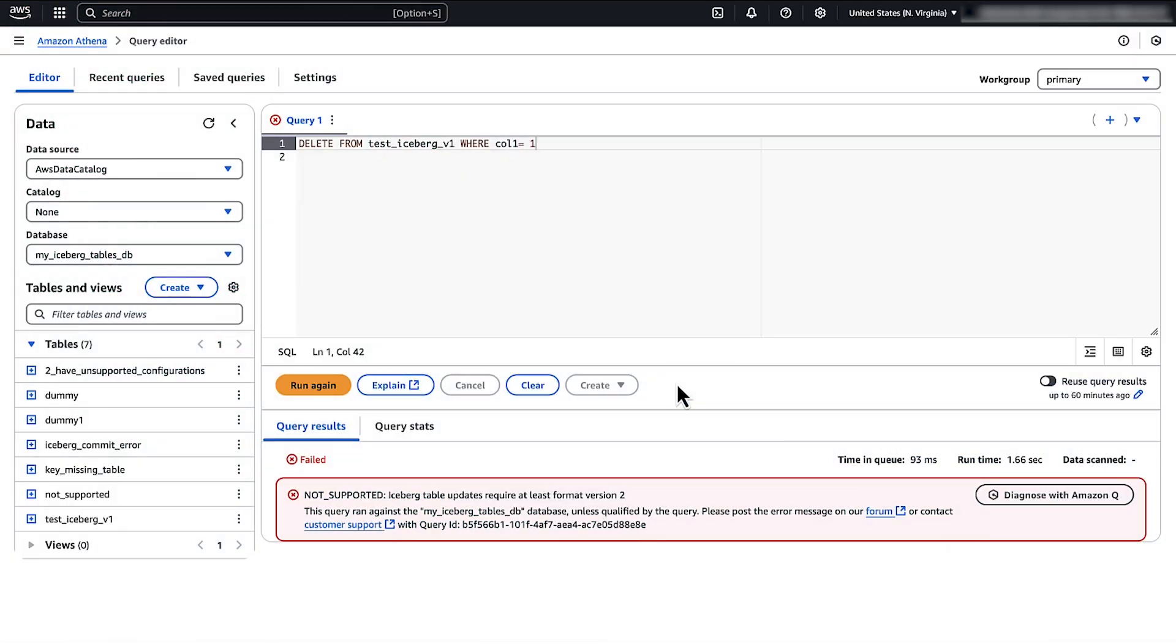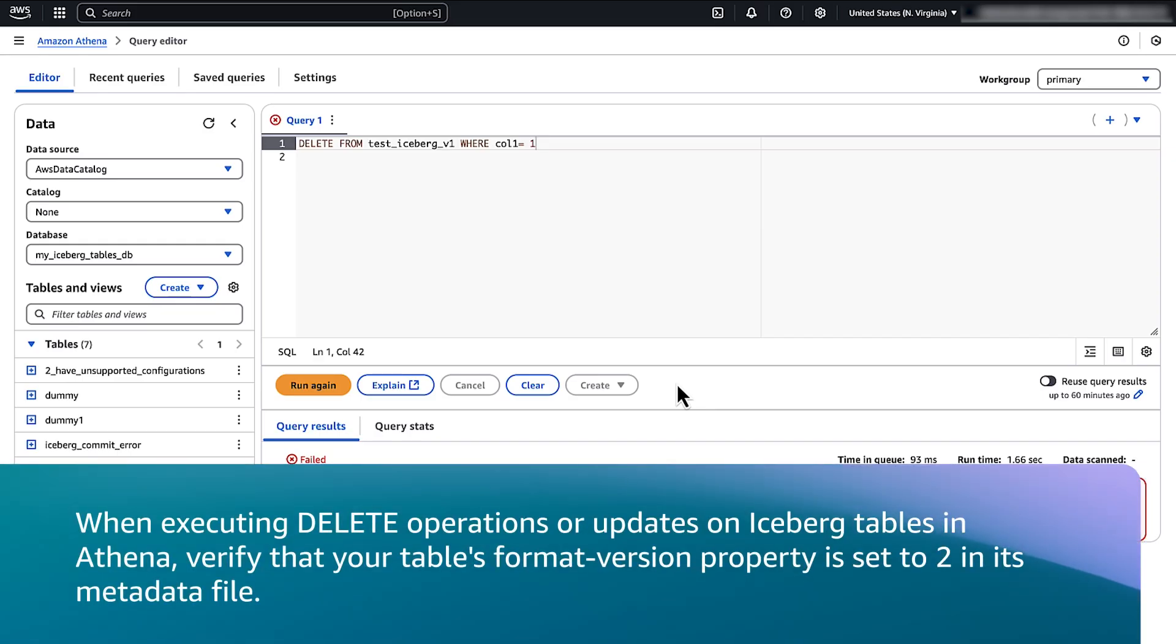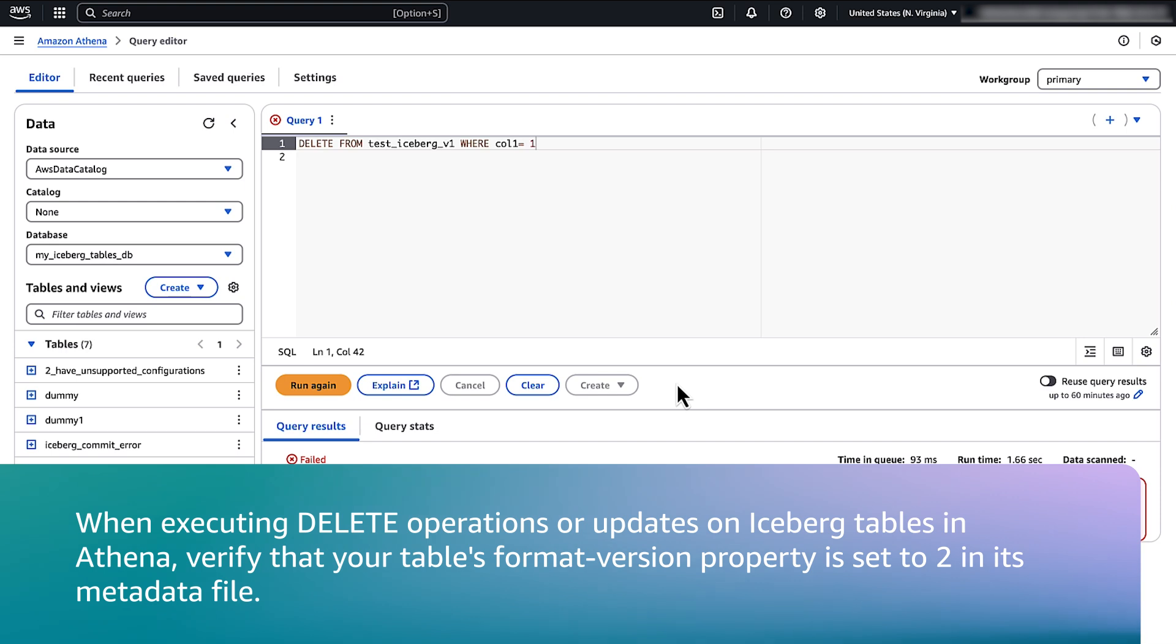Let's review the Not supported Iceberg Table updates require at least format version 2 message. When executing delete operations or updates on Iceberg Table in Athena, verify that your table's format version property is set to 2 in its metadata file.